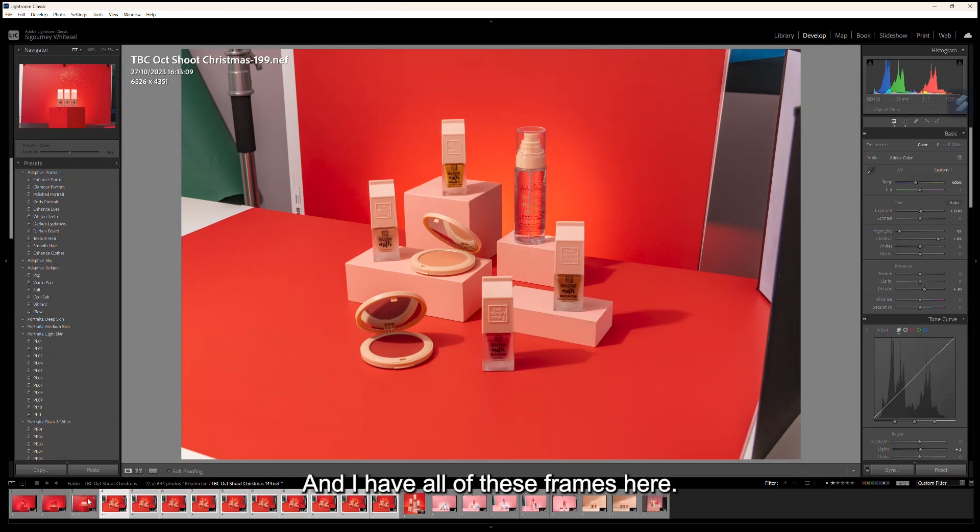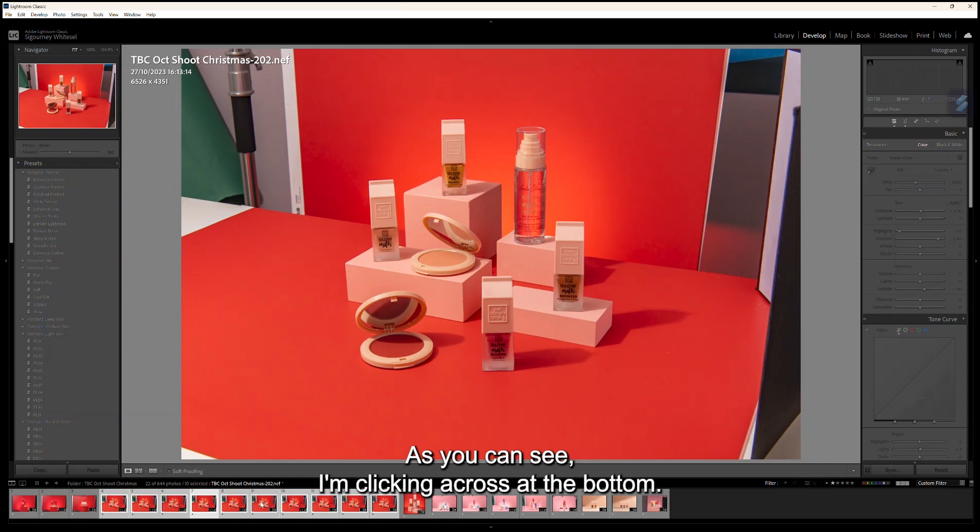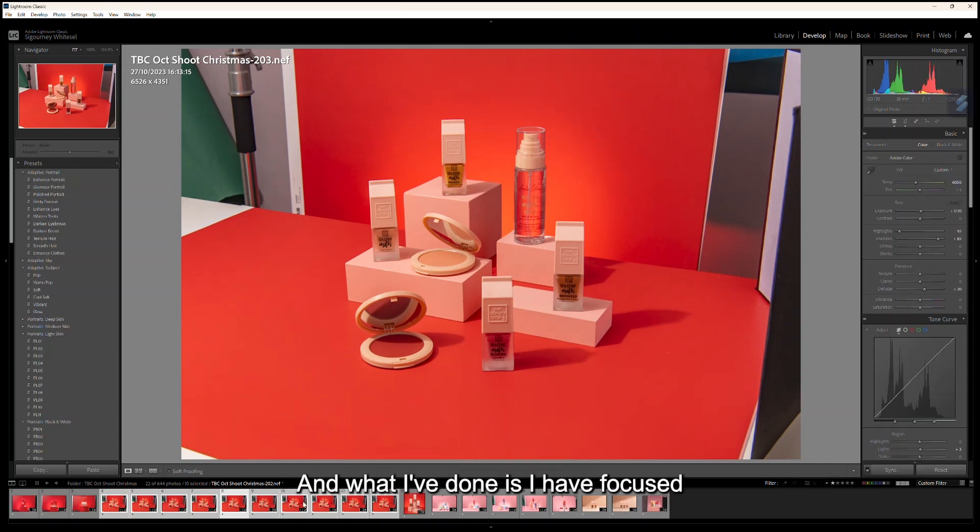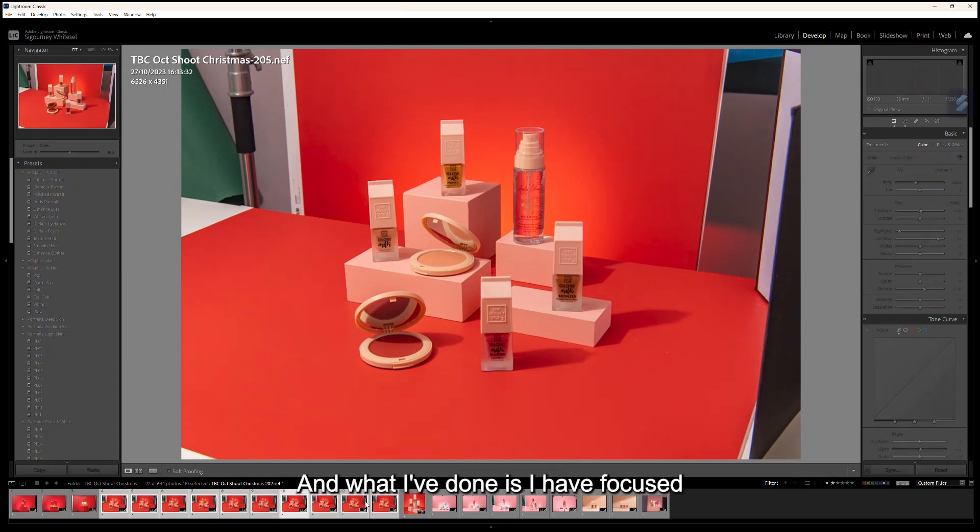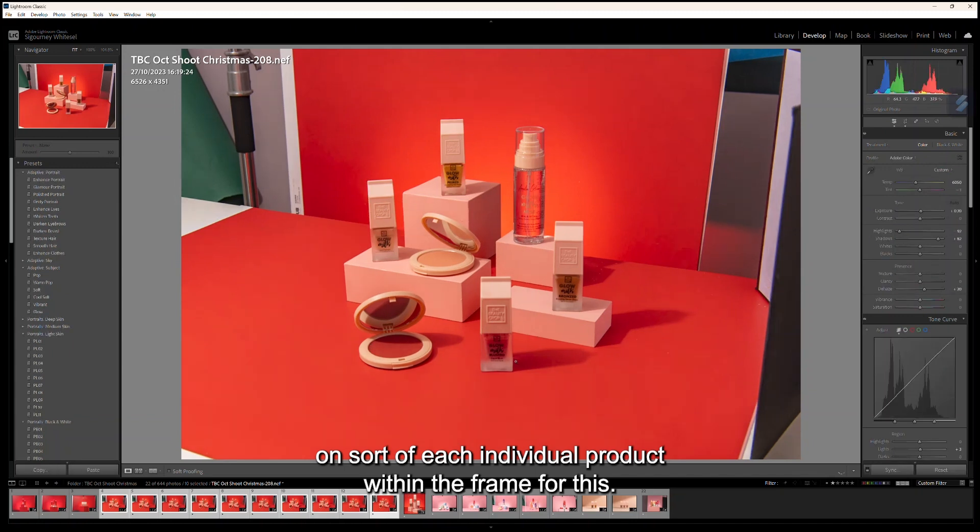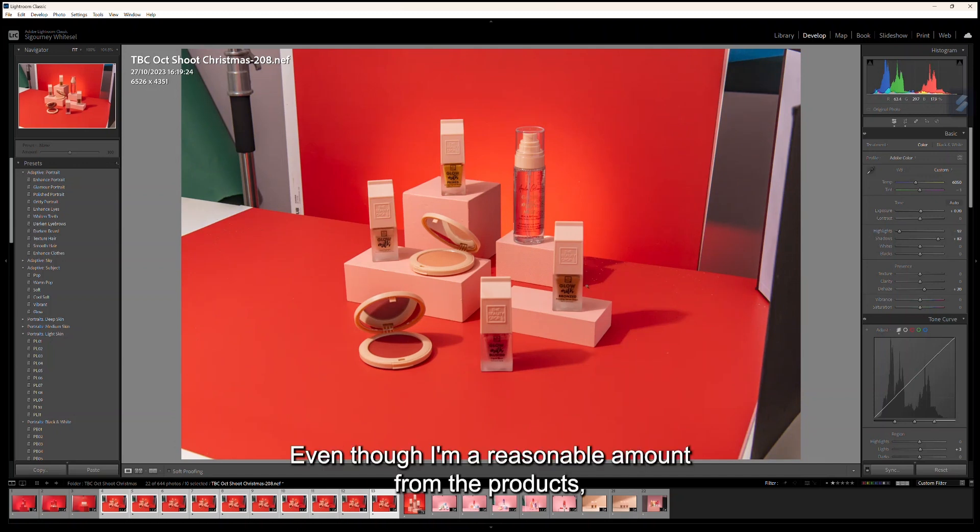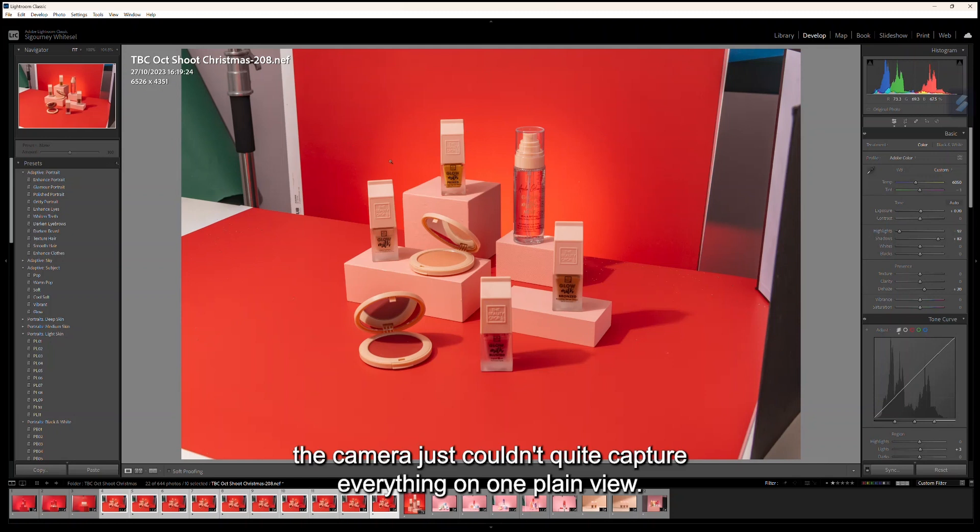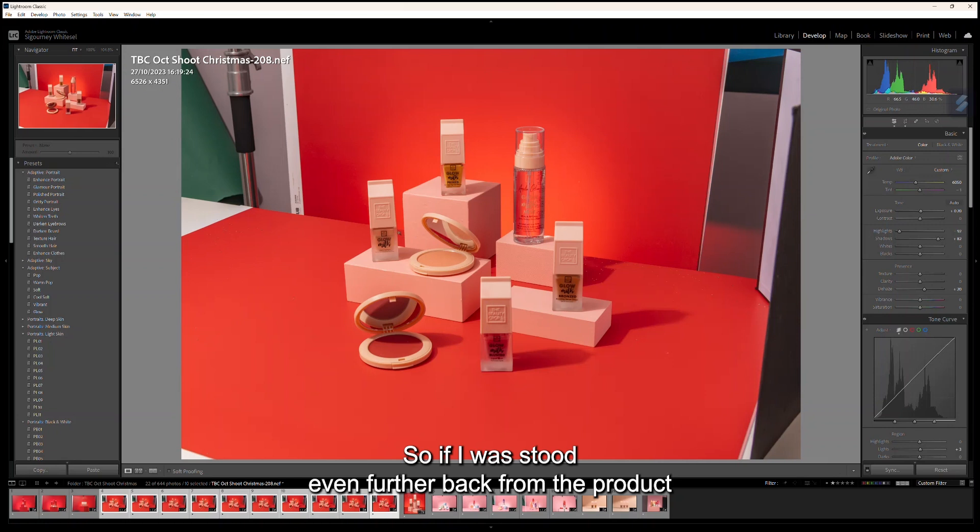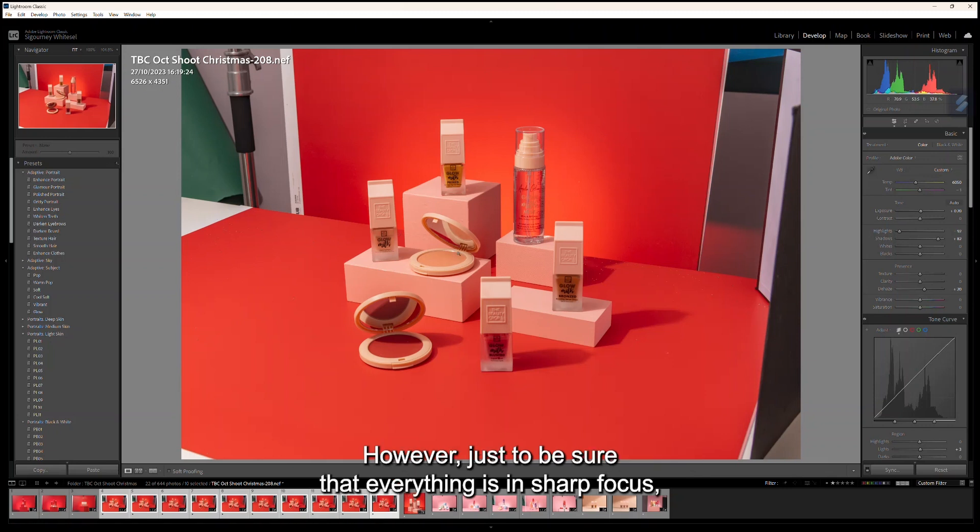What I've done is focused on each individual product within the frame. When I was shooting at f11, even though I'm a reasonable amount back from the products, the camera just couldn't quite capture everything on one plane view. If I was stood even further back at f11, I might have been able to get away with a couple of frames; however, just to be sure that everything is in sharp focus.